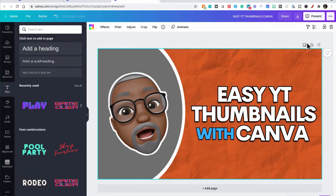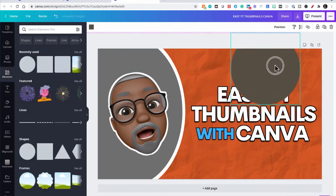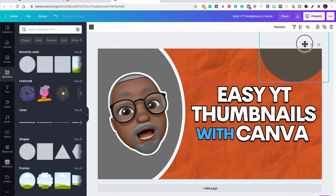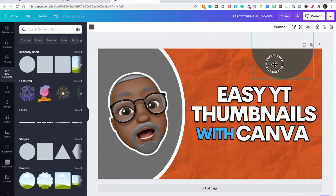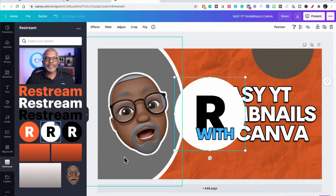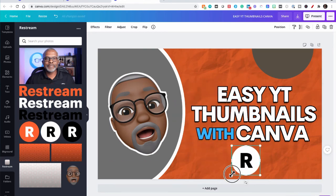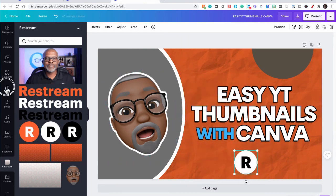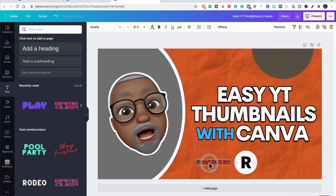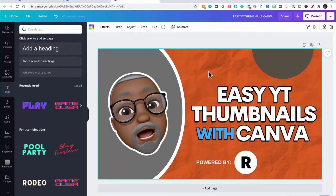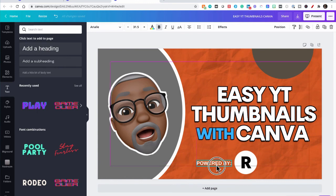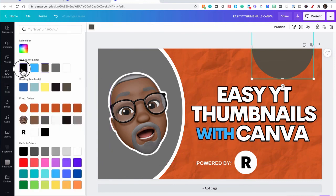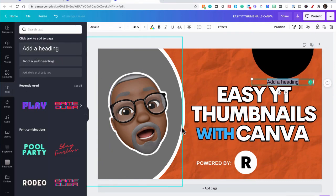So now we just have the little final pieces. So let's go to elements, circle, and maybe we'll put a little circle here. And we're going to go to our folders, restream, and we're going to add our restream logo. And a little bit more text. And we'll say powered by, bold white. And we'll make this black. And add more text.